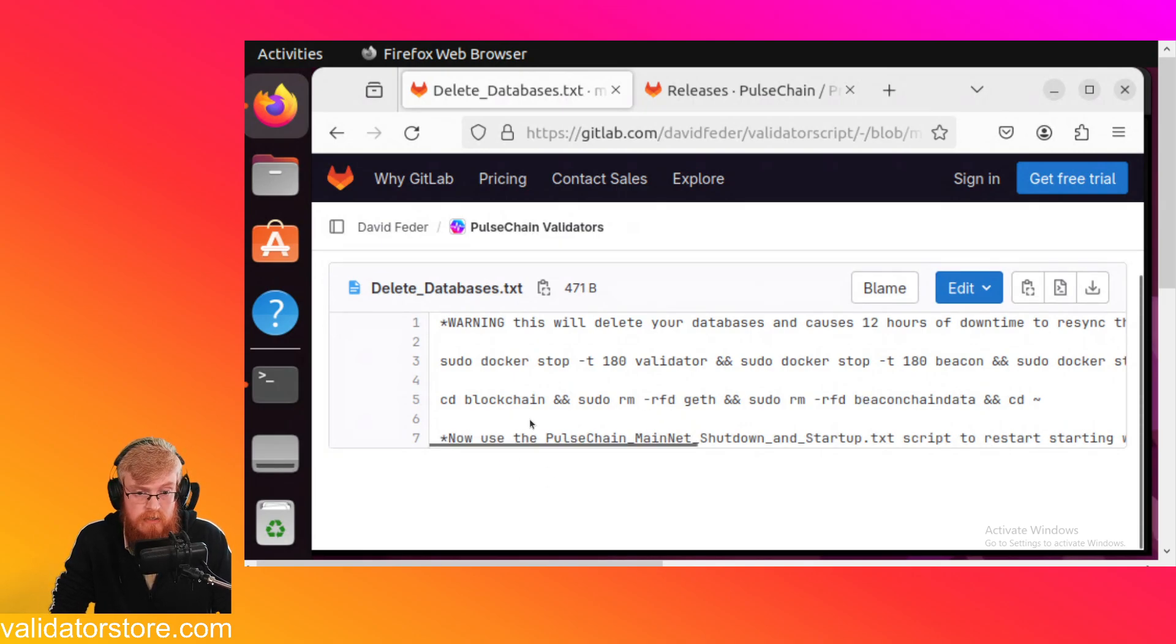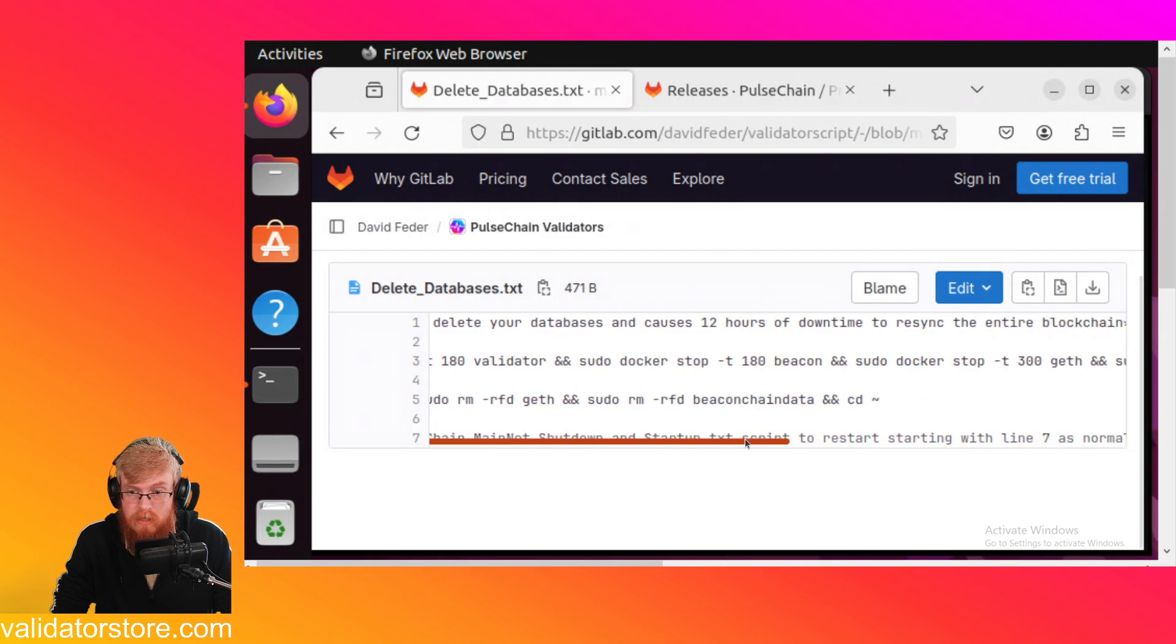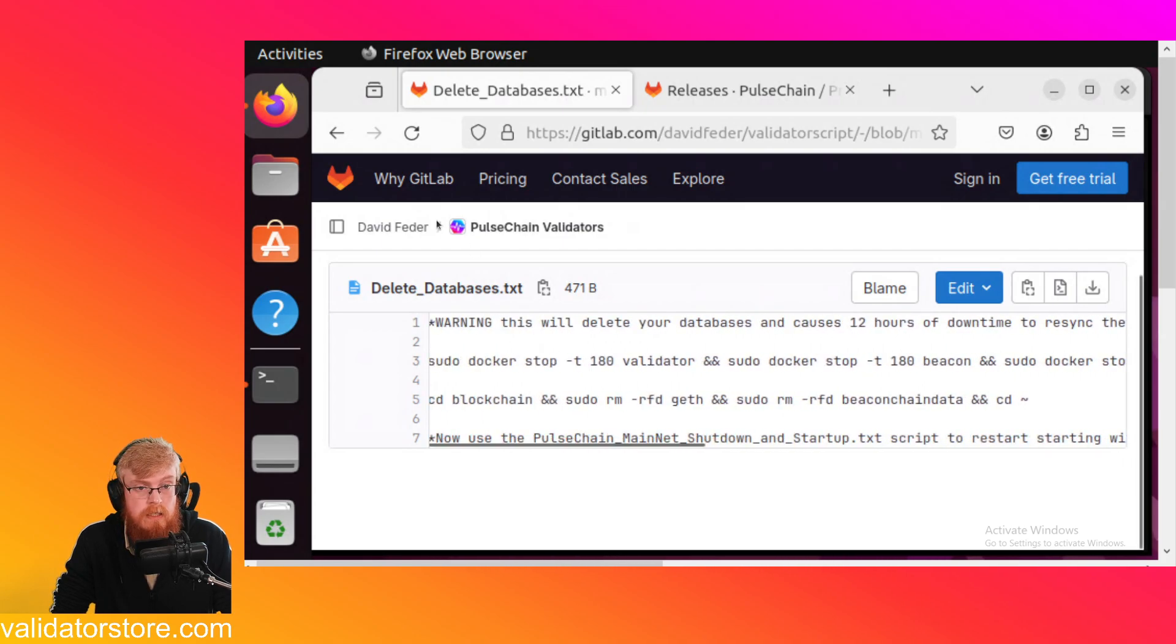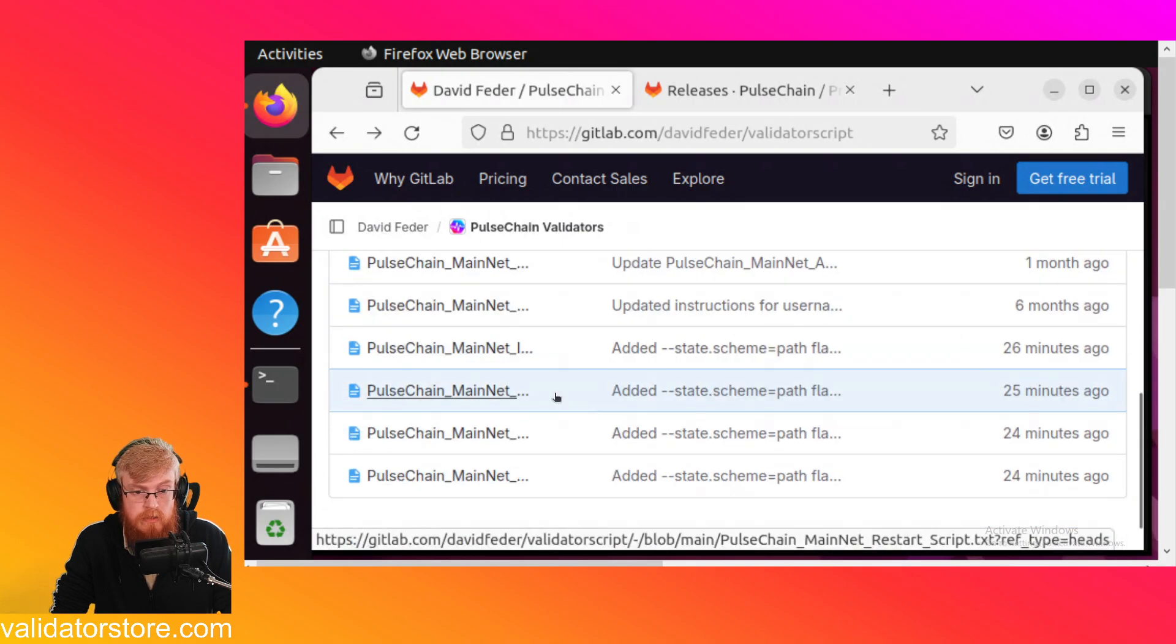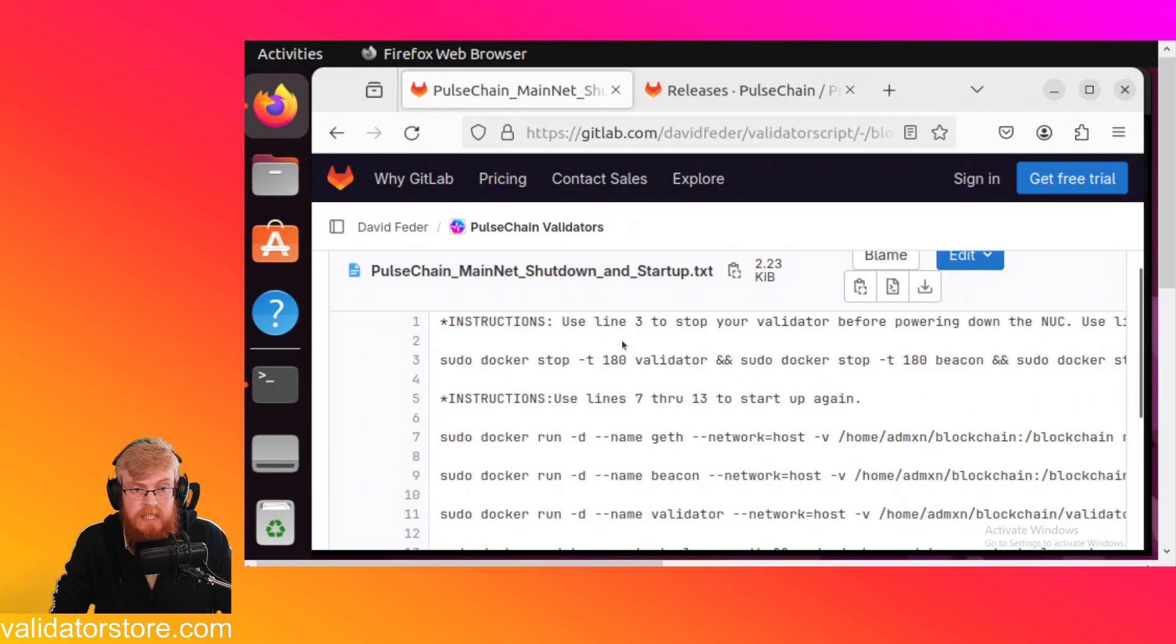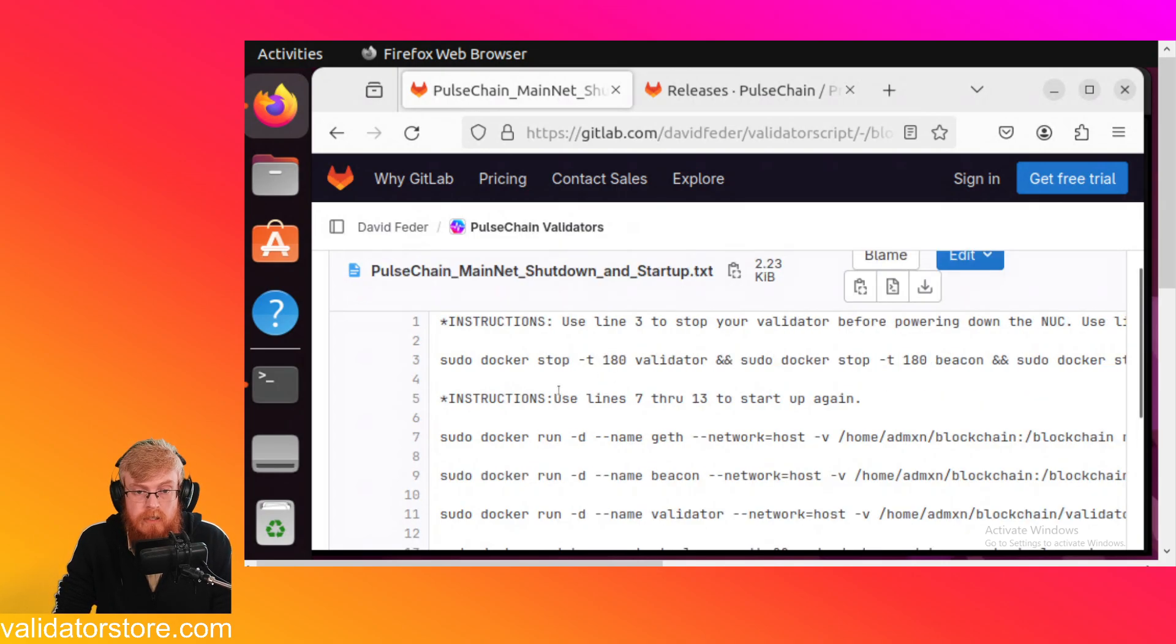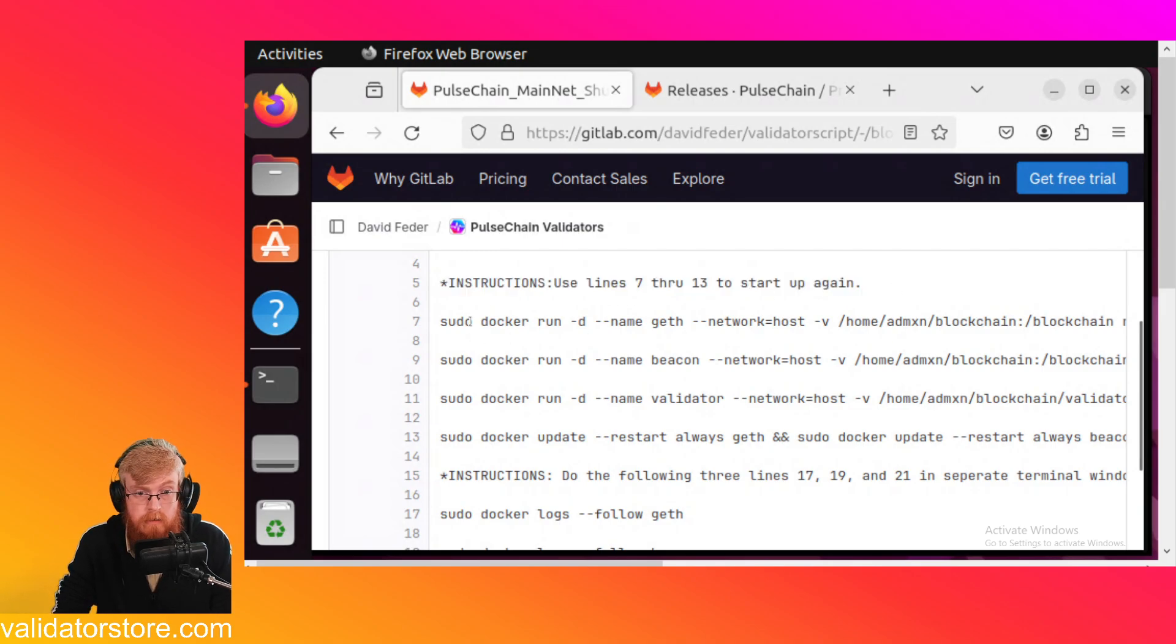Now if we go to line seven, now it says now use the pulse chain mainnet shutdown and startup script to restart with line seven as normal. So I'm just going to go back one page and I'm going to scroll down to the pulse chain mainnet shutdown and startup. And then this is just the normal shutdown and startup script if you ever want to move your validator or reboot it. So we're going to skip line three. We're just going to go right to line seven. It says use line seven to 13 to start up again. So you just start up your validator and that's it.